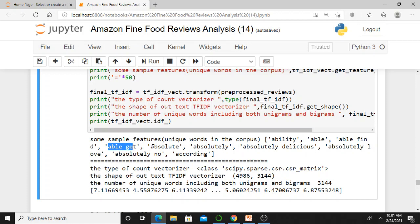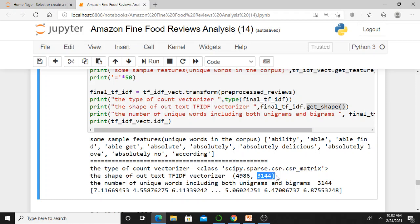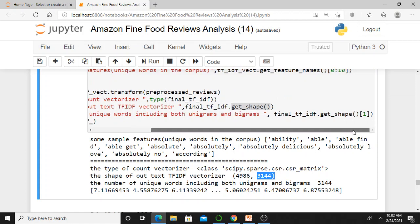'Able get' is a bigram, 'absolute' is a unigram, 'absolutely' is a unigram, 'absolutely delicious' is a bigram. The type of the TF-IDF vectorizer output is a sparse matrix. The shape is 4986 rows and 31044 columns — including both unigrams and bigrams as column names, which are essentially features.